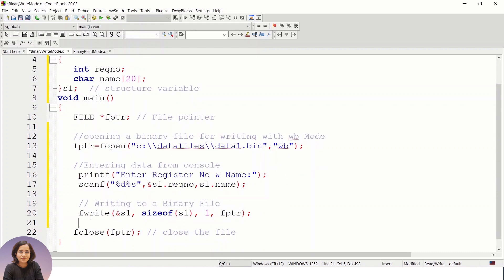Now it's time to write the data to the binary file using the fwrite function. First we provide the address of the data — s1 is the structure variable, so we use ampersand of s1. Then we specify the size of s1 to get the number of bytes required. Here we are taking only one instance of the structure, so I have mentioned 1, followed by the file pointer fptr.